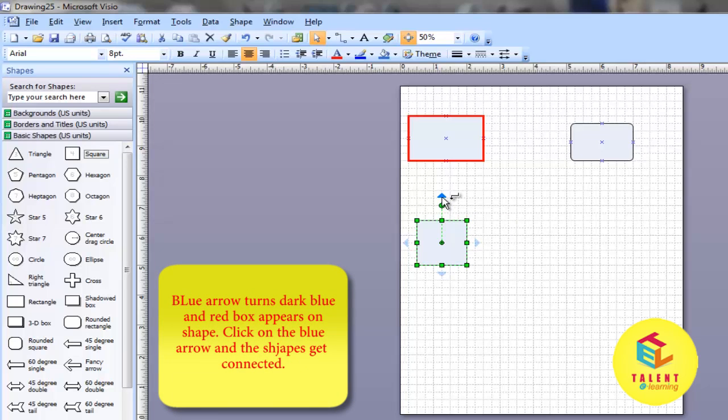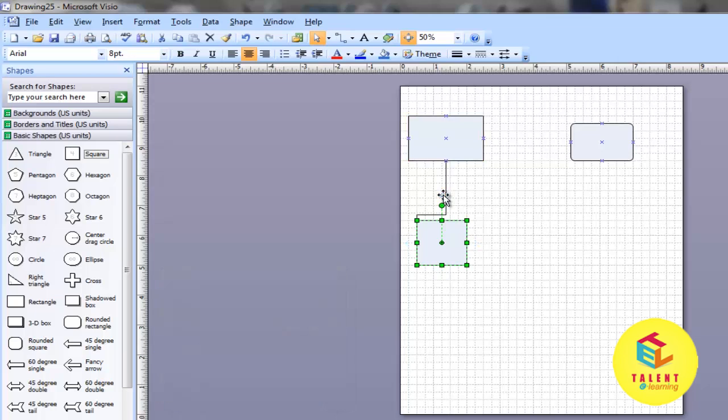The blue triangle will turn dark blue and a red box will appear. Click the blue triangle. As you can see, a connector is now added.